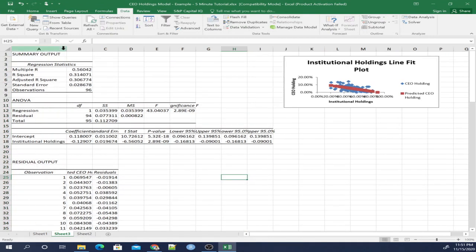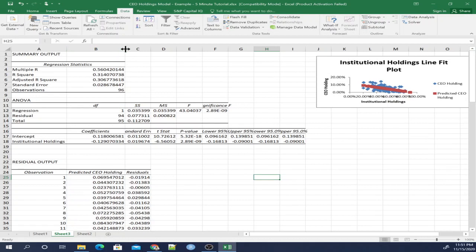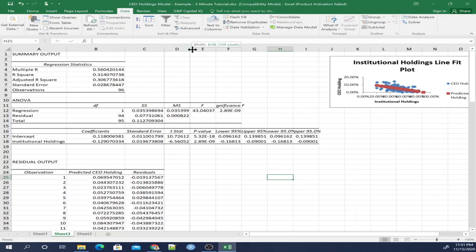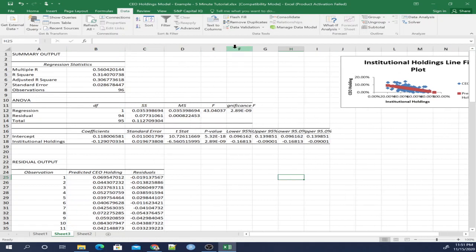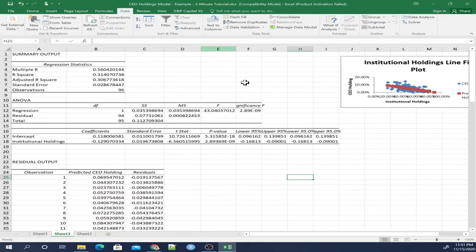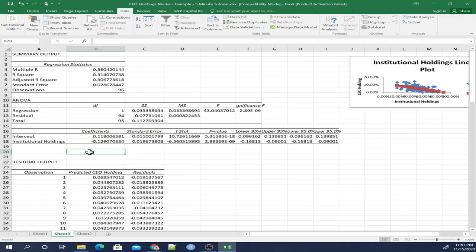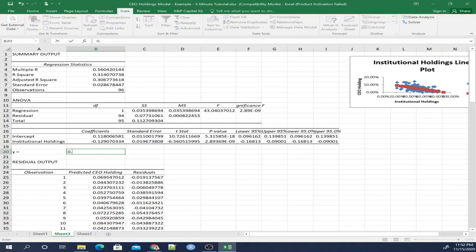And this is our equation, our standard errors, our t-statistics, and our p-values. So what this is saying is basically Y equals 0.118 plus our beta, so that's going to be negative 0.129 times X.